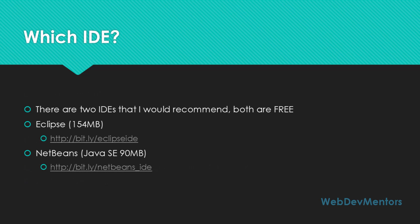Which IDE? There are two IDEs that I would recommend, both are free. One is Eclipse and the next is NetBeans. Eclipse is one of the most used developer IDEs. It's not just for Java; it's going to be used by a lot of developers who use a lot of programming languages. It can support PHP, Python, Java, C, C++.